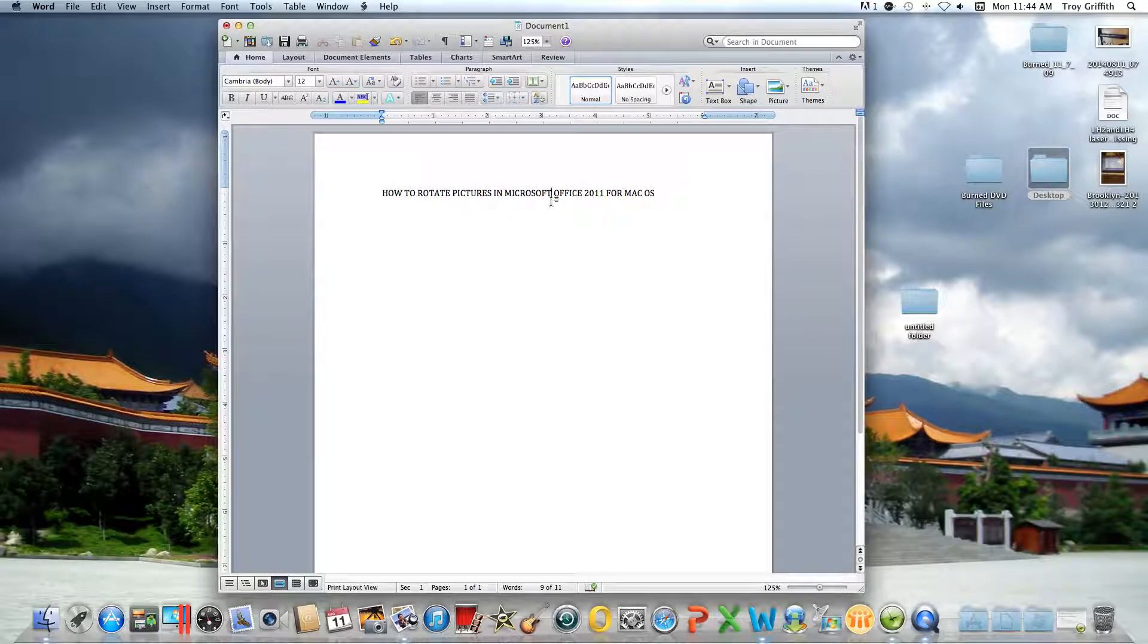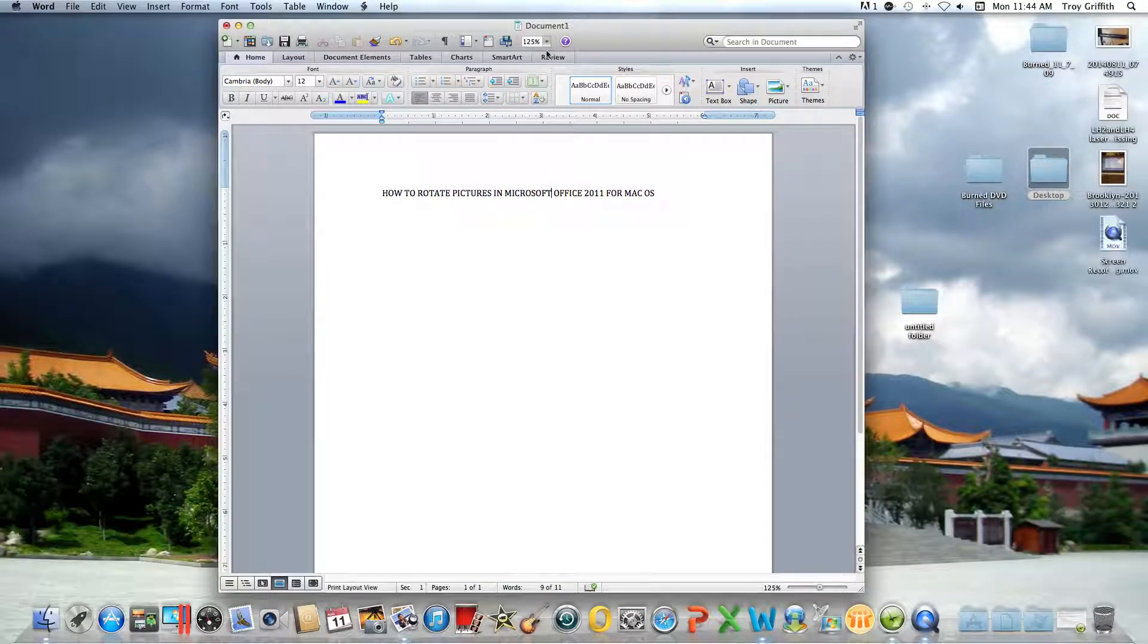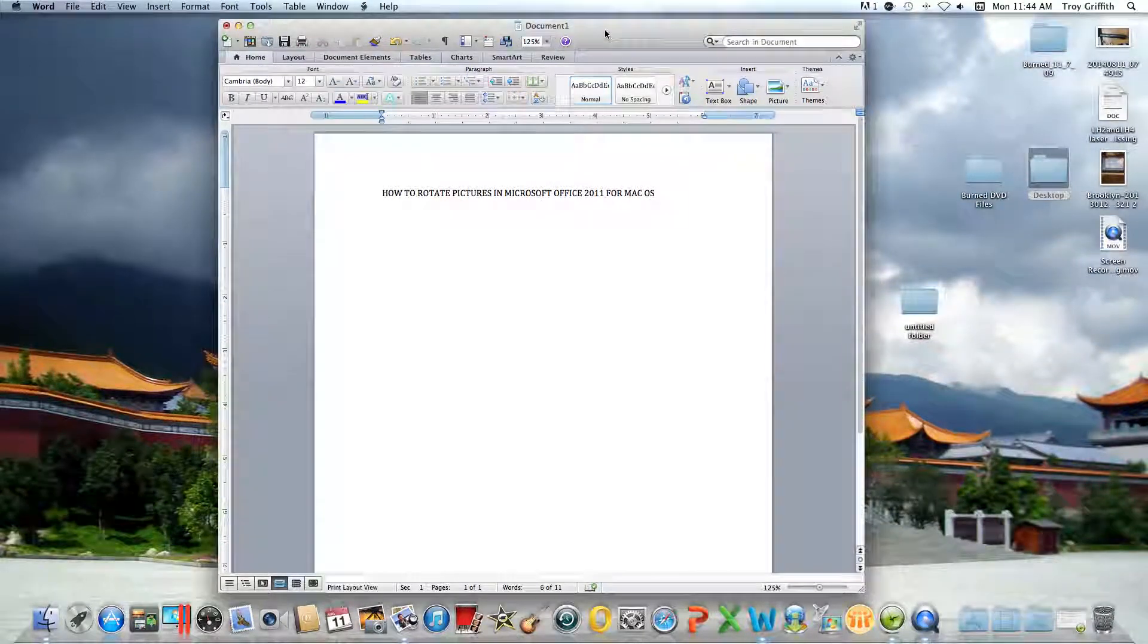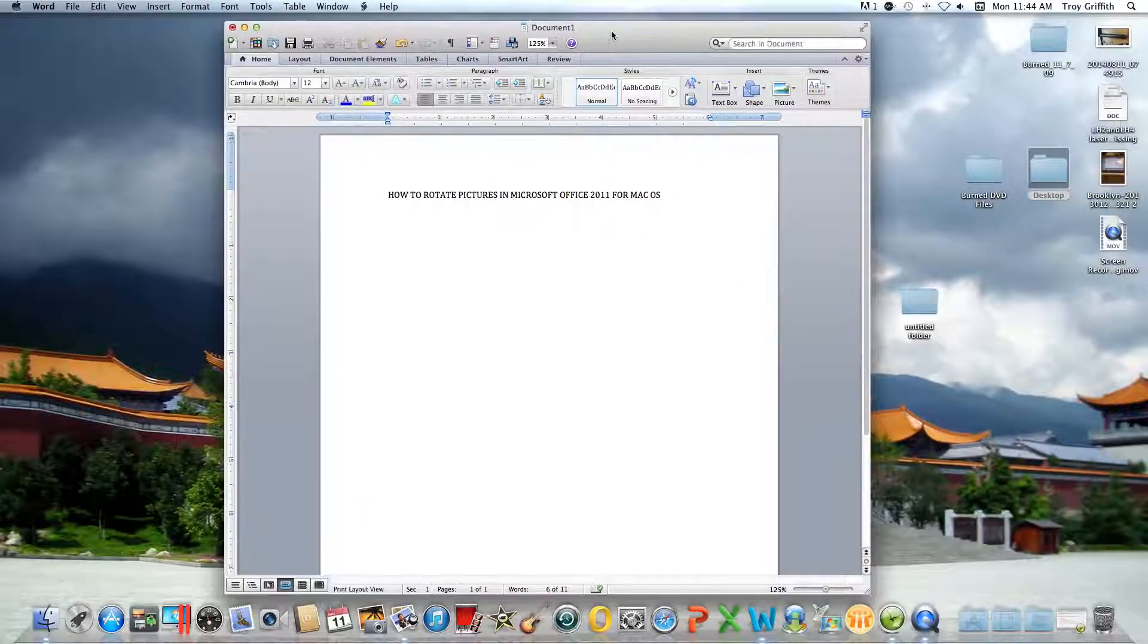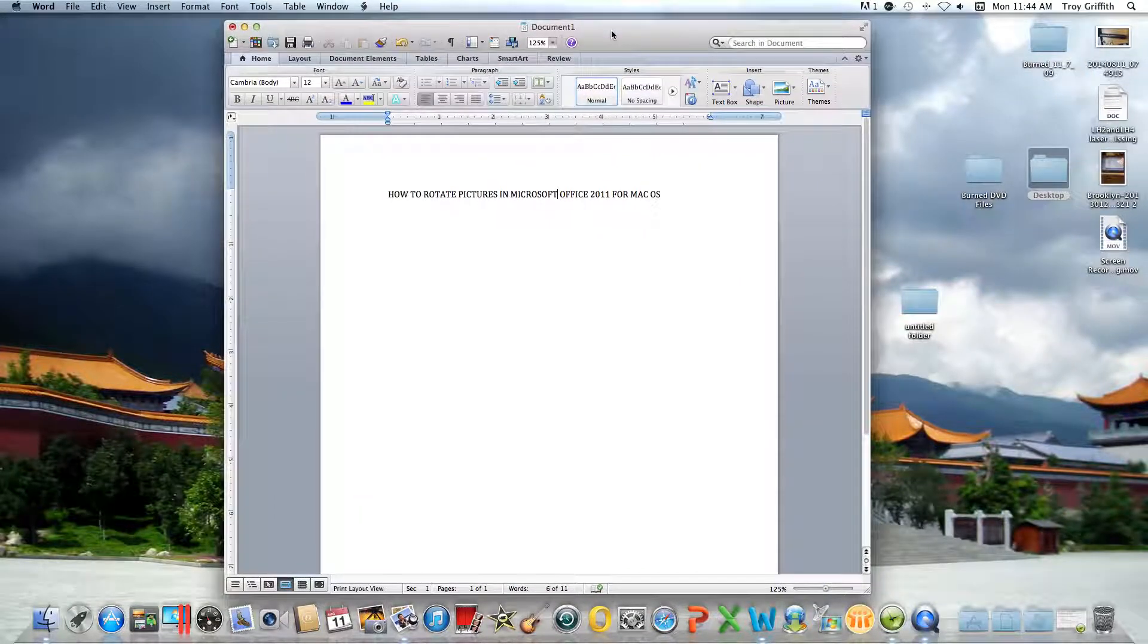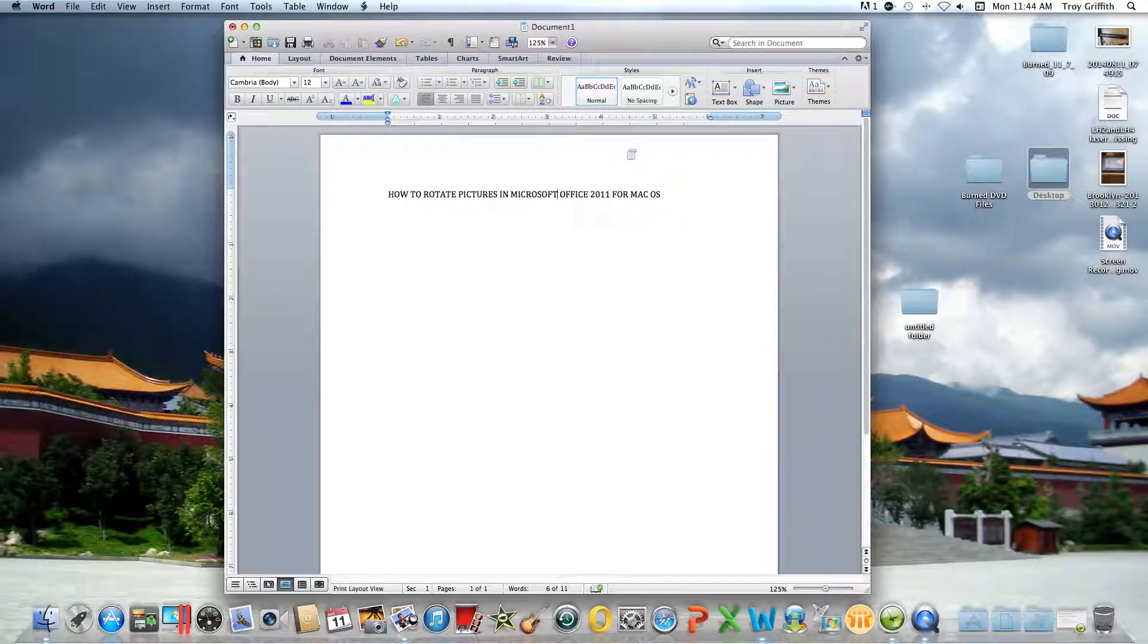What's up guys, today I will be doing a very simple demonstration entitled how to rotate pictures in Microsoft Office 2011 for Mac OS.